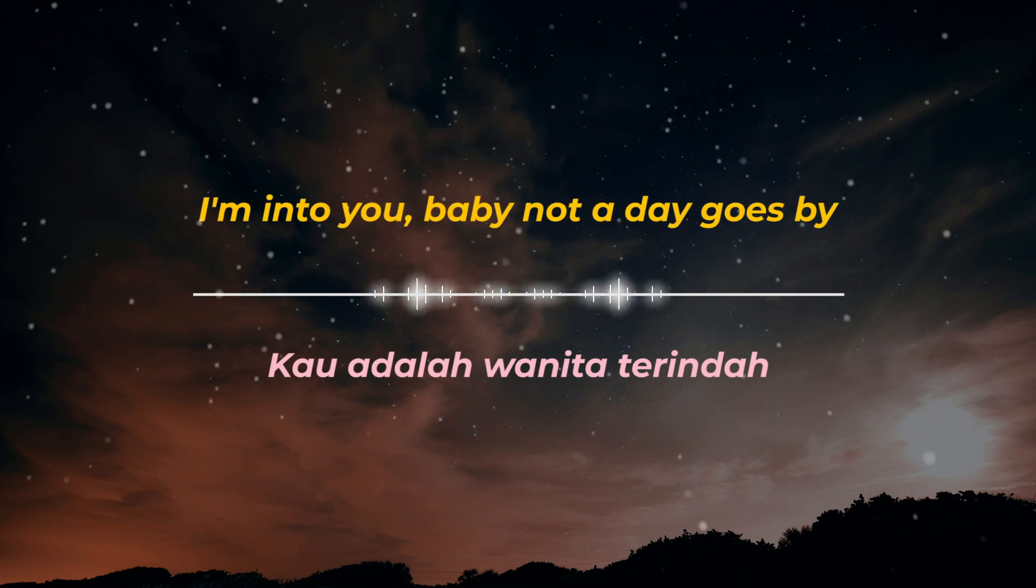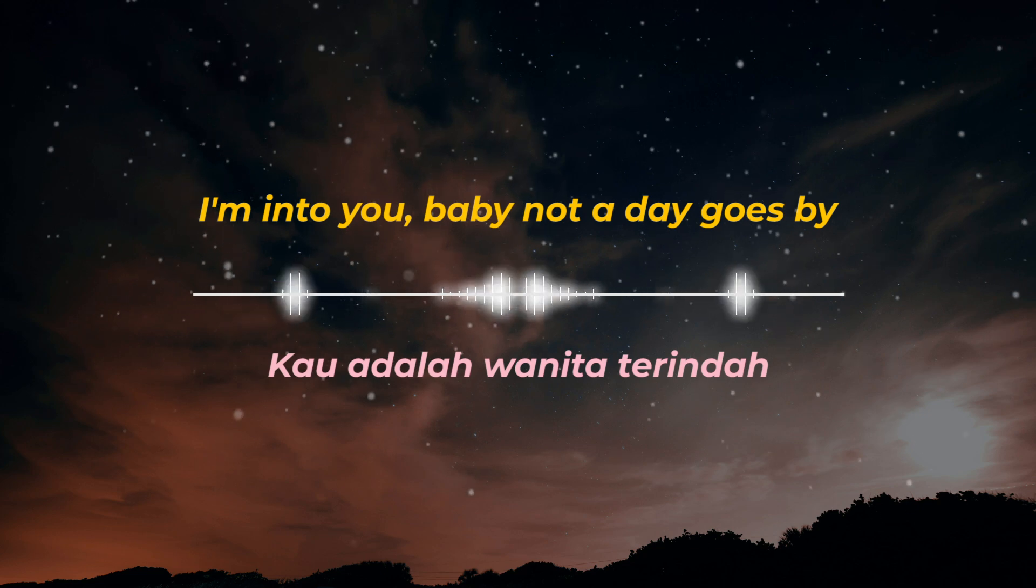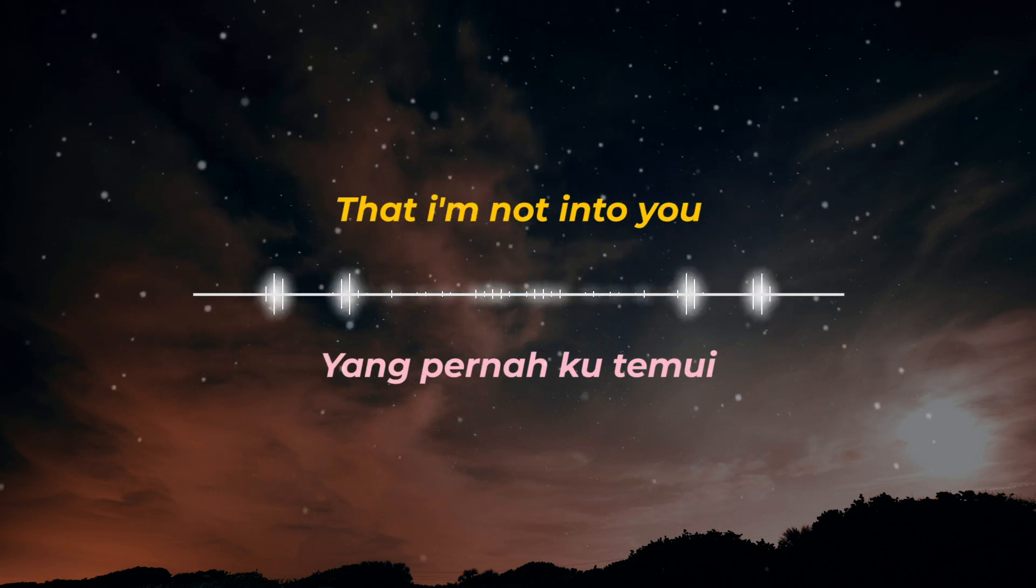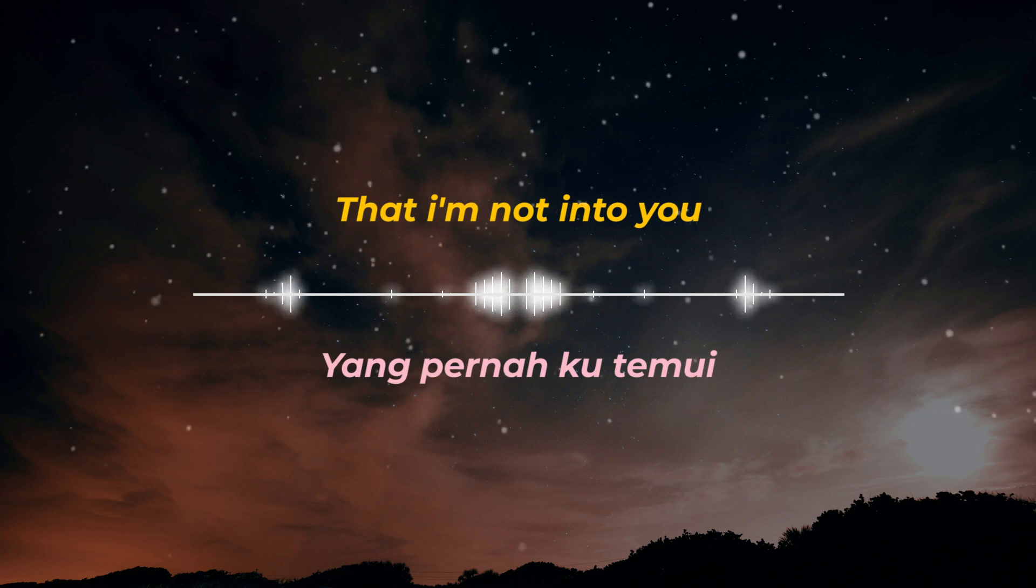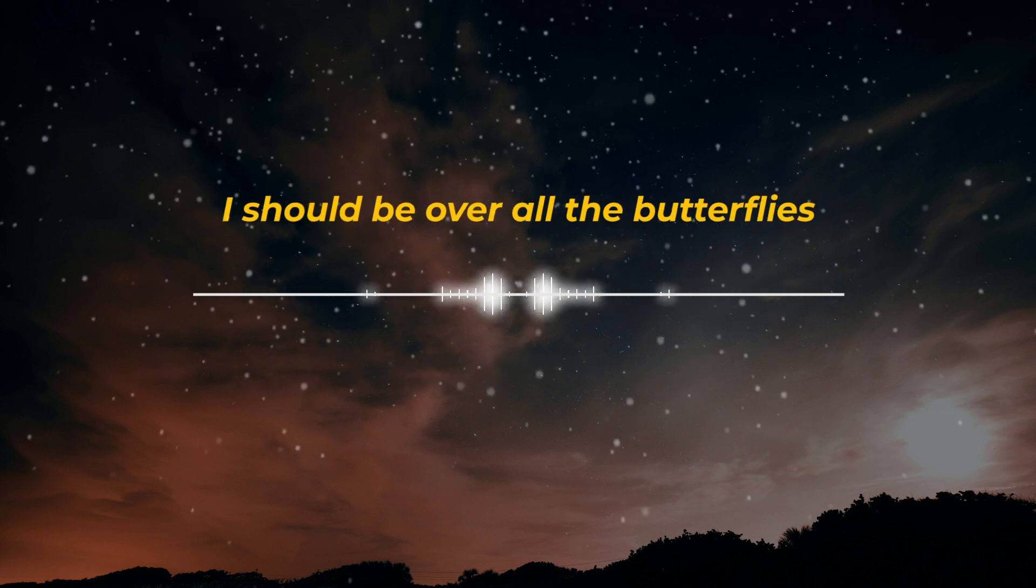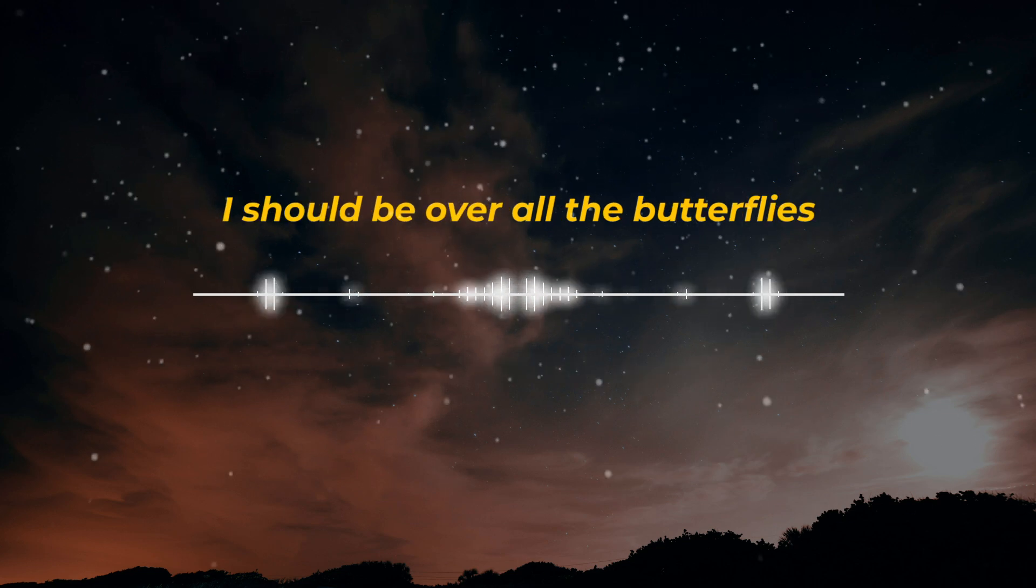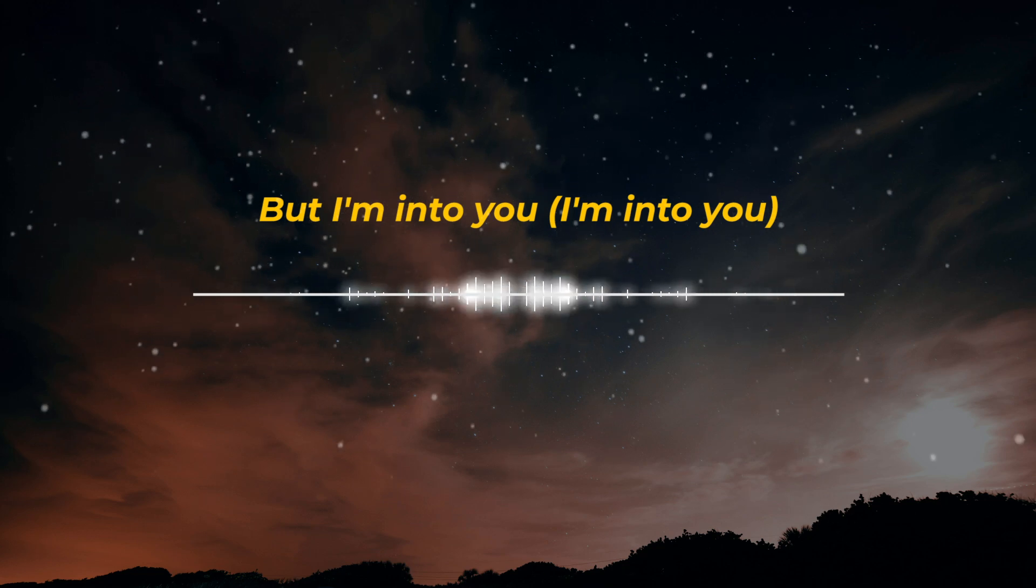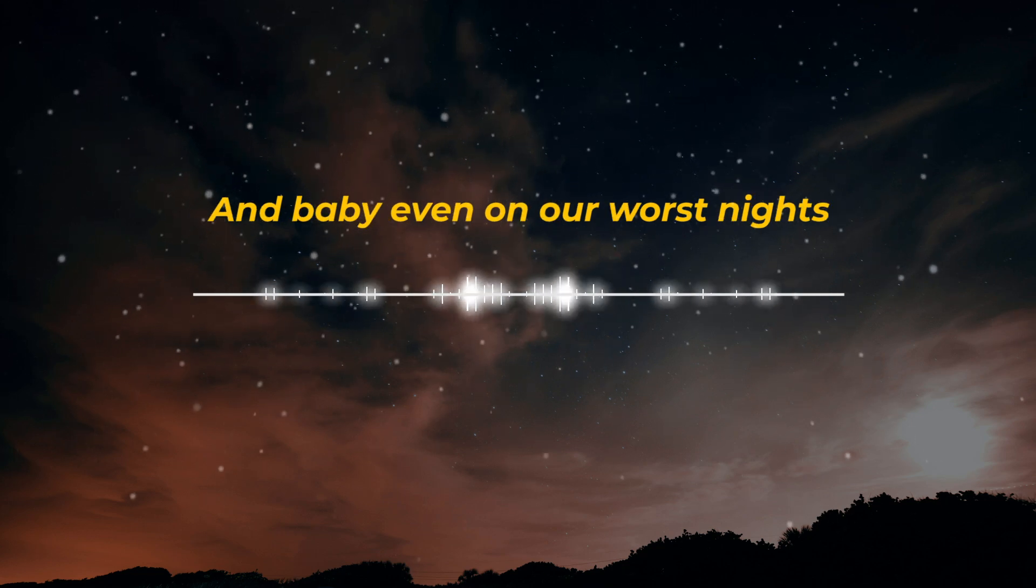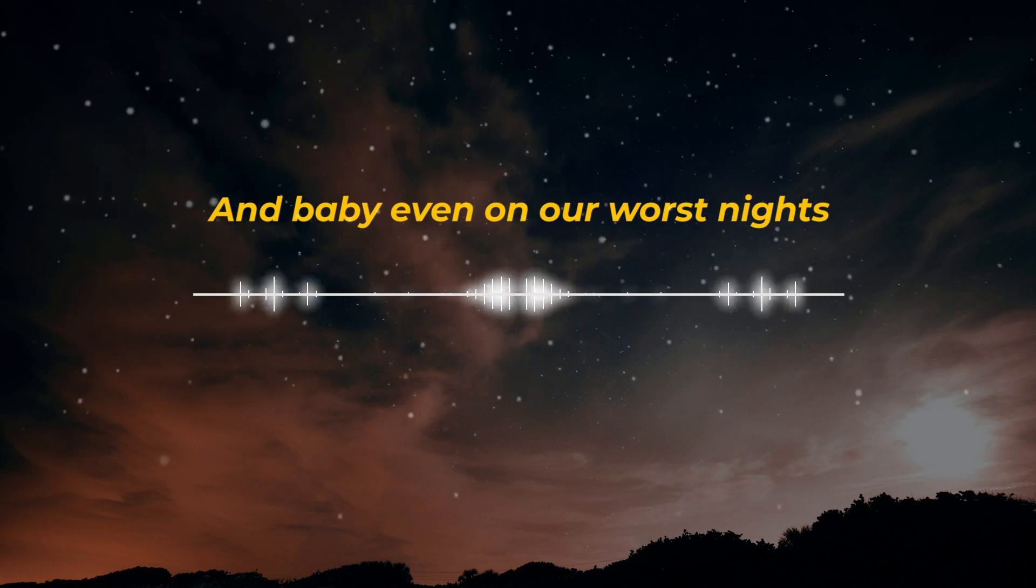Maybe not a day goes by that I'm not into you. I should be over all the butterflies, but I'm into you. I'm into you.